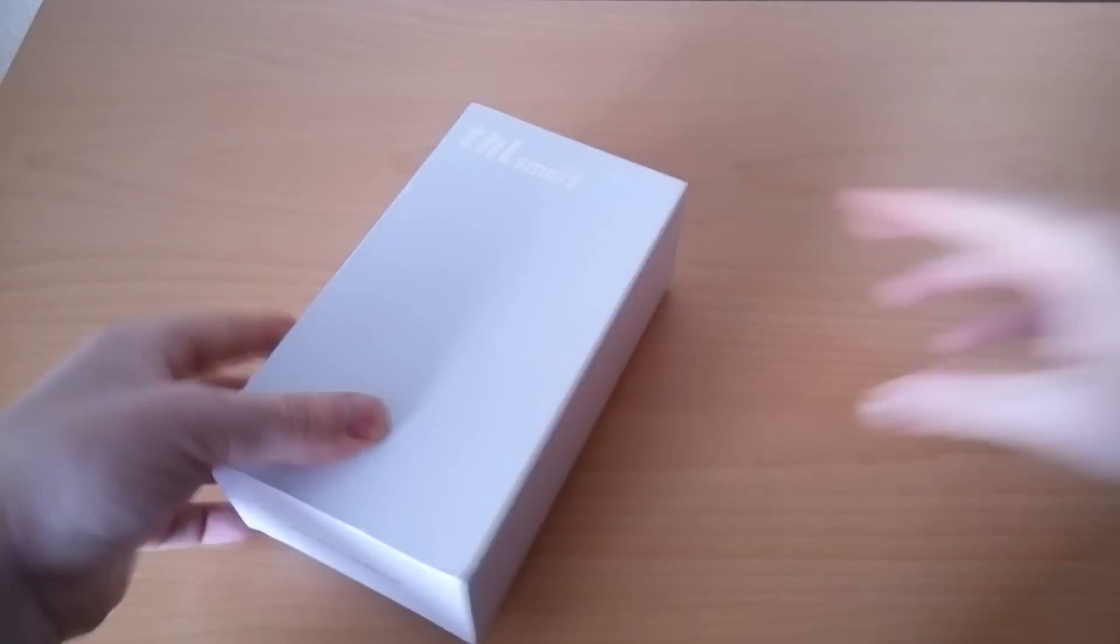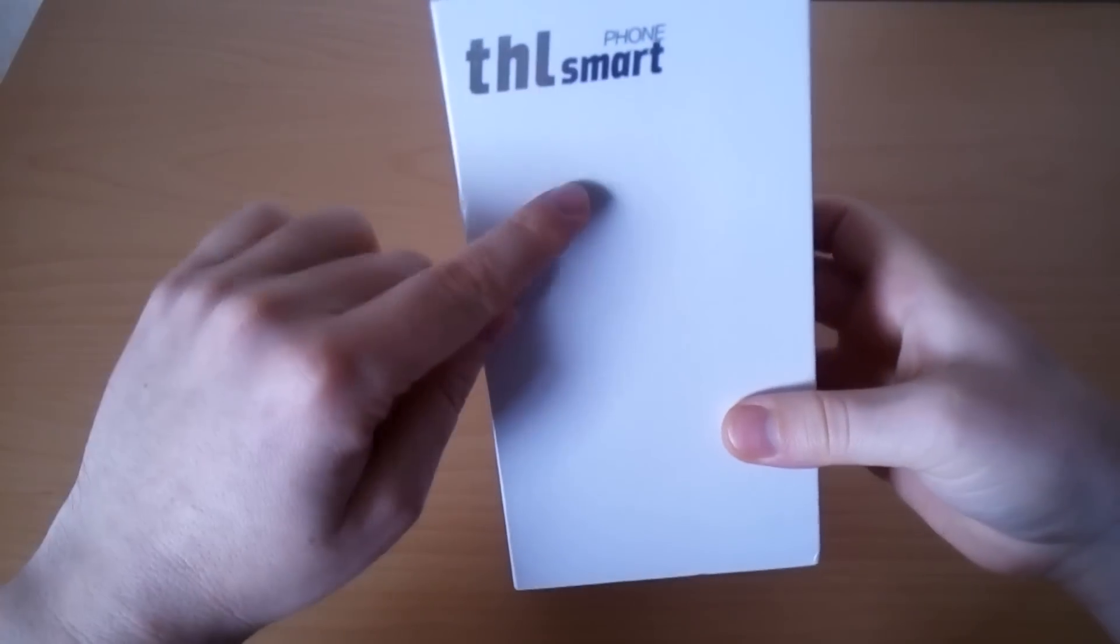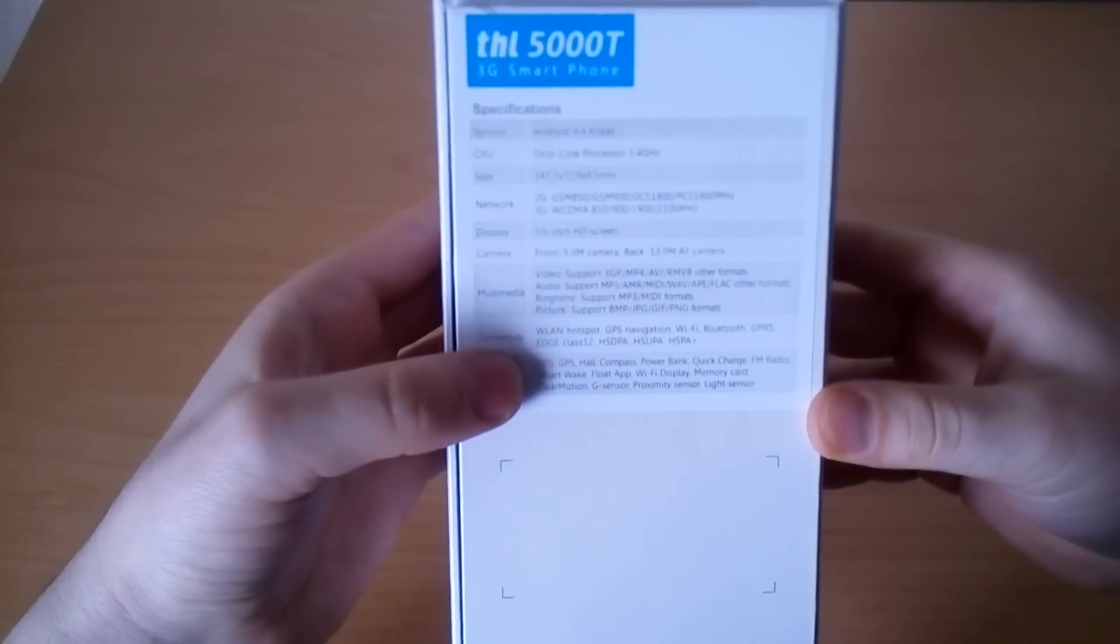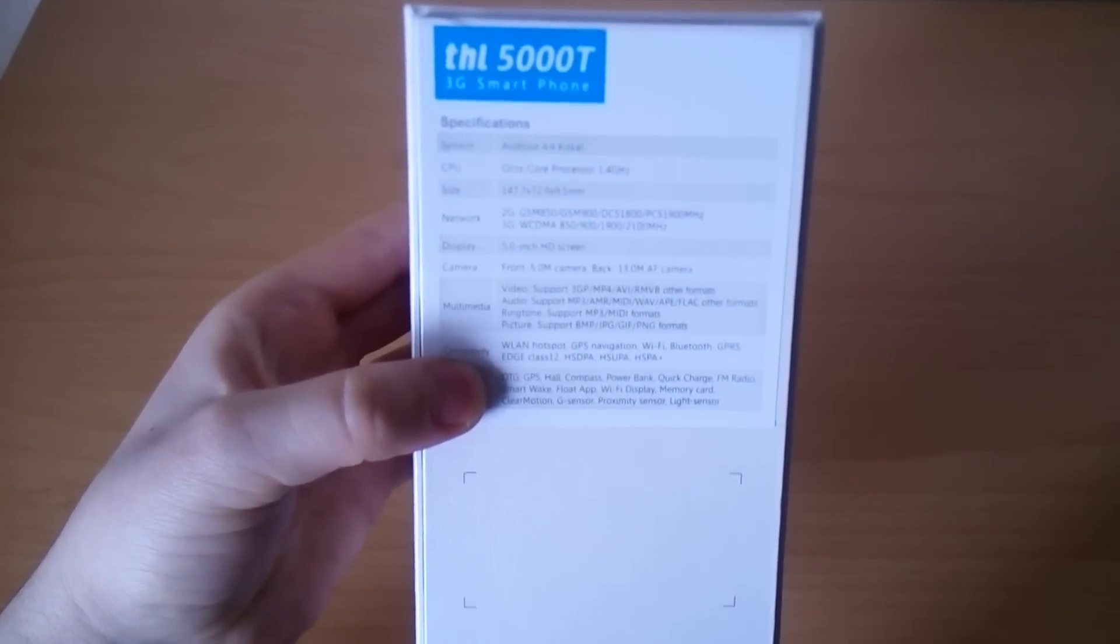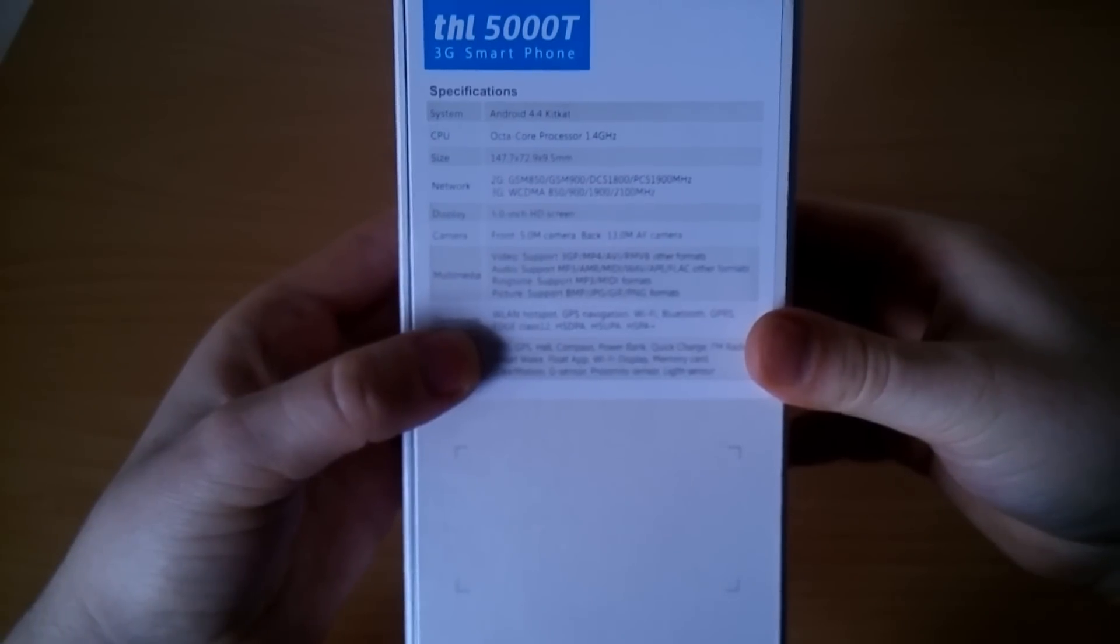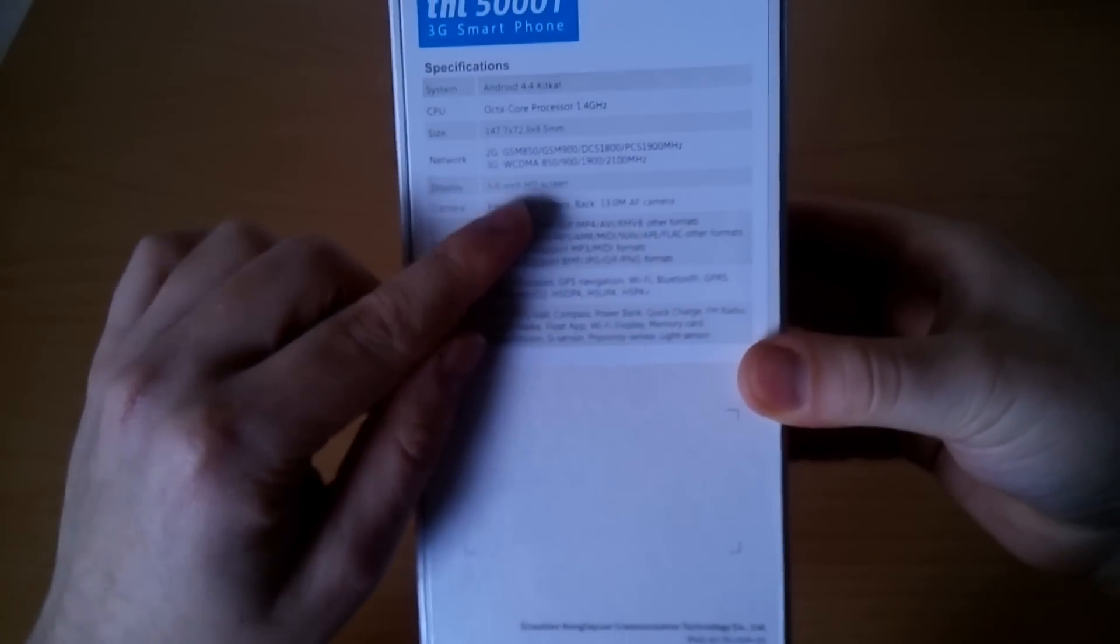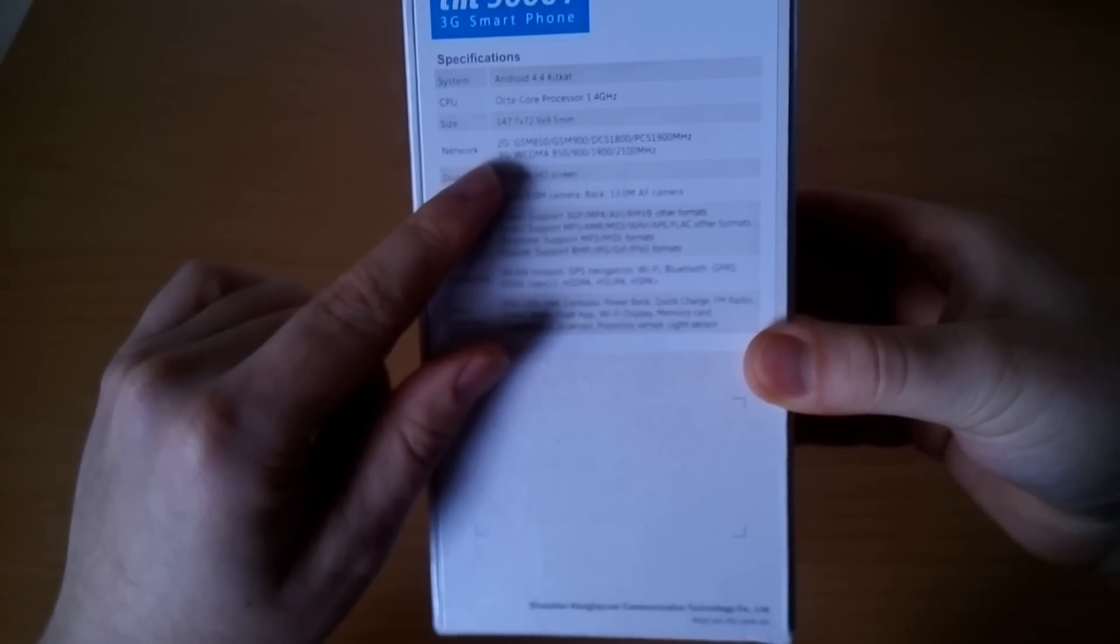This is the retail box, very simple with the THL logo right here. Nothing interesting about the box. It has the phone specifications on the back. You can see it's running Android KitKat with octa-core processor clocked at 1.4 GHz.